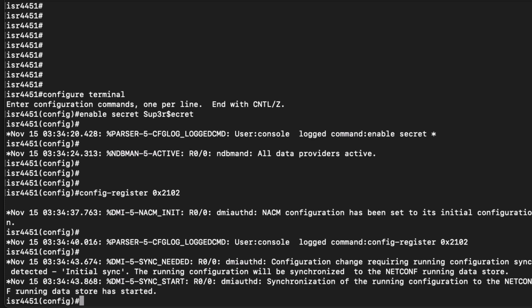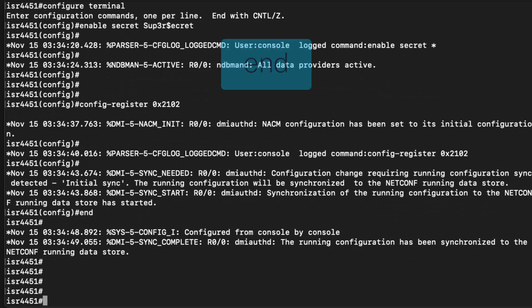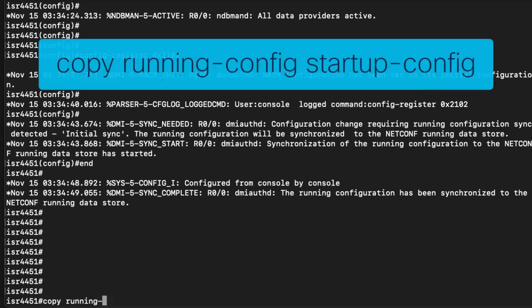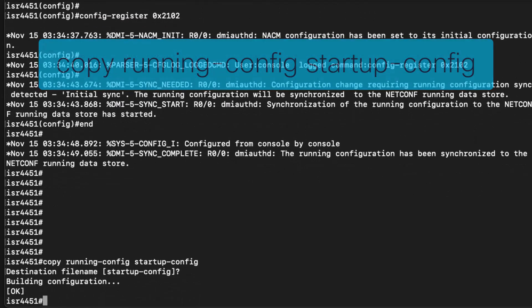We can then exit out of configuration mode using the end command and save the configuration with copy running config startup config.